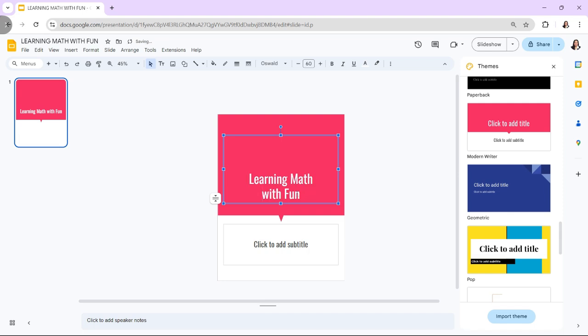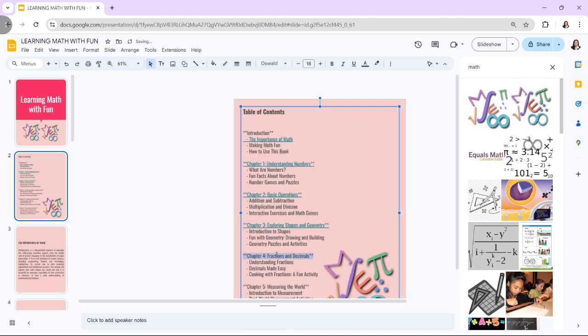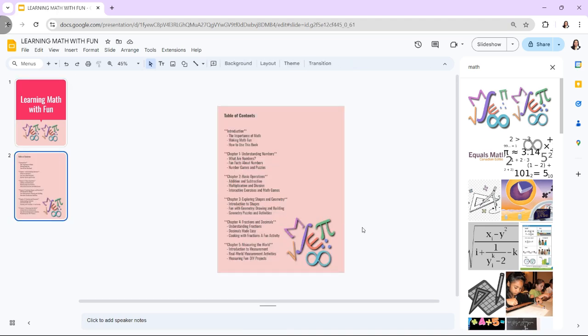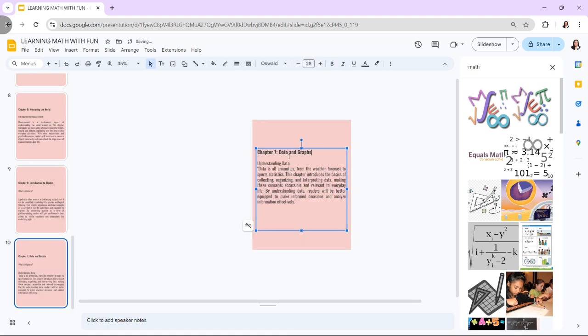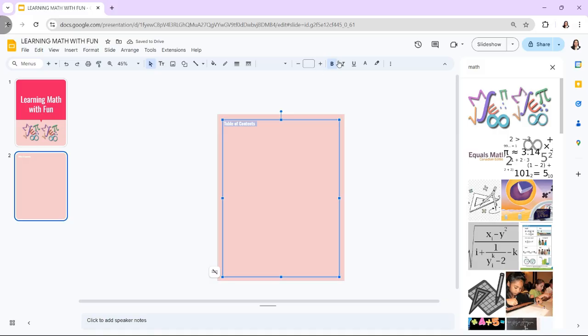Google Slides is a versatile tool that can be used to create interactive ebooks, complete with clickable links, embedded media, and customizable layouts. Whether you are creating educational content, a portfolio, or a creative storytelling project, Google Slides offers the flexibility to design and share your interactive ebook easily.